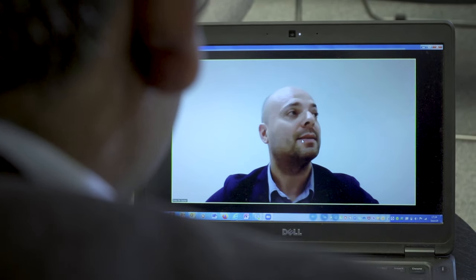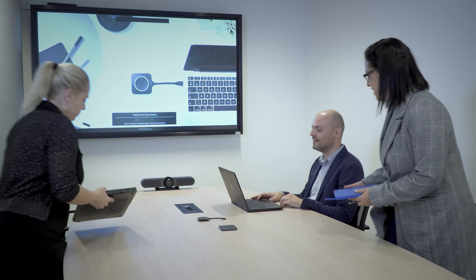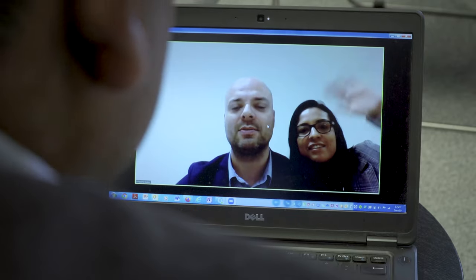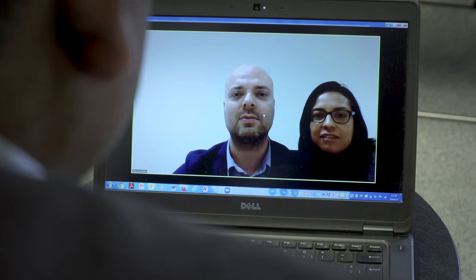When other colleagues want to join that same call, things are not that simple anymore. It's difficult for the remote colleague to participate in the group discussion. There is no connection, no engagement, no click.